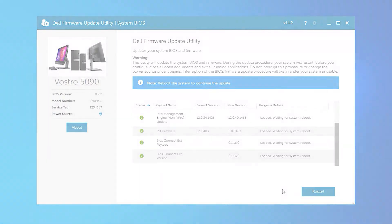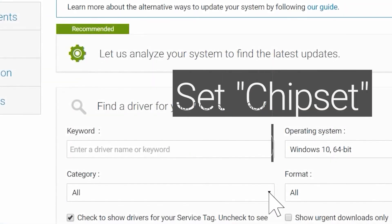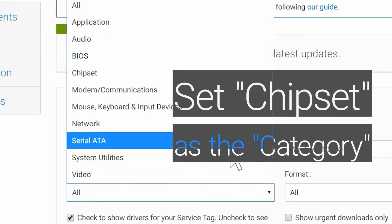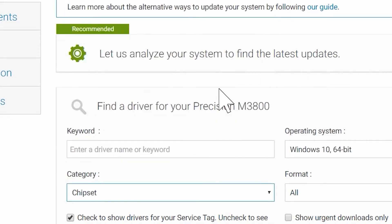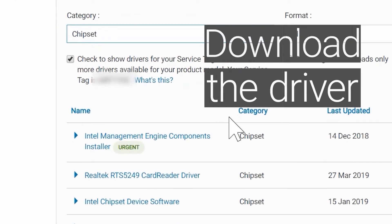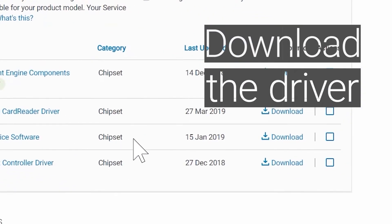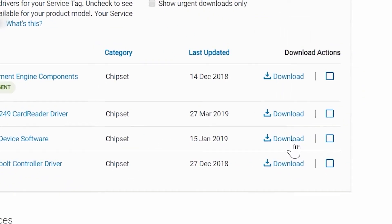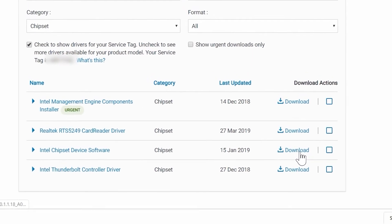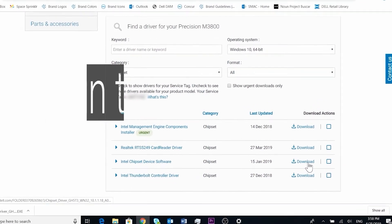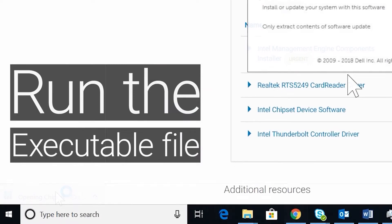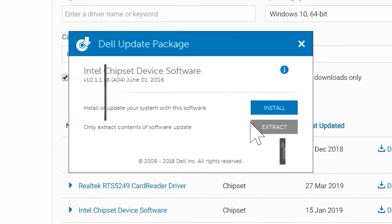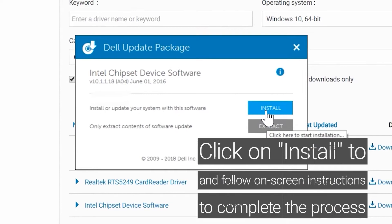To update the chipset driver, repeat the previous process. Set chipset as a category. Download the driver. Run the executable file. Click on Install and follow the on-screen instructions to complete the process.